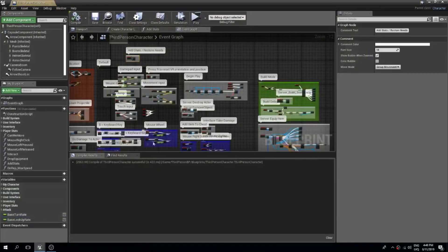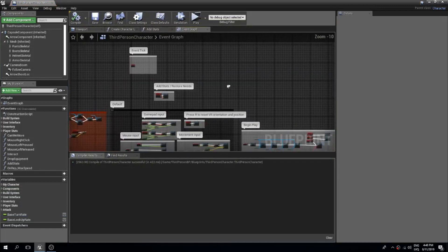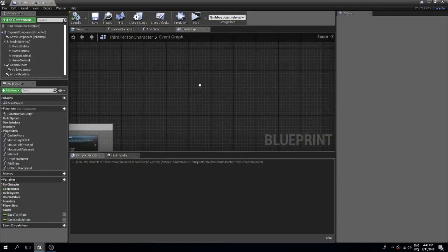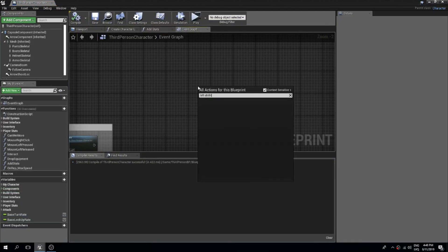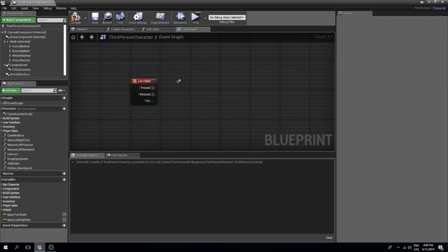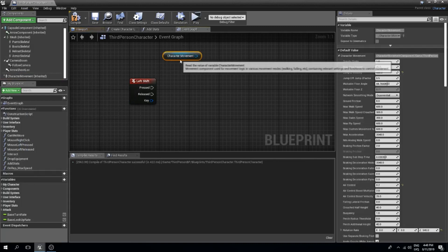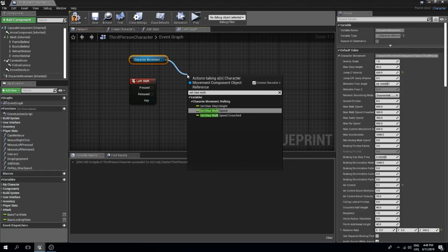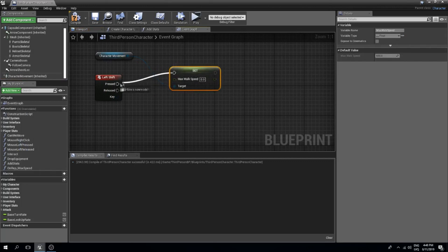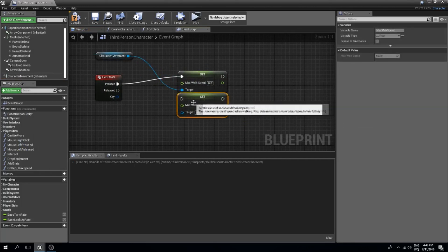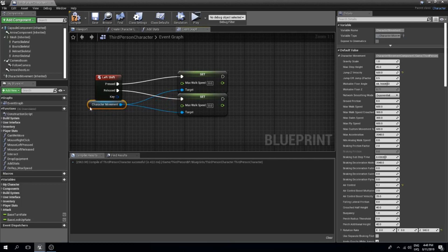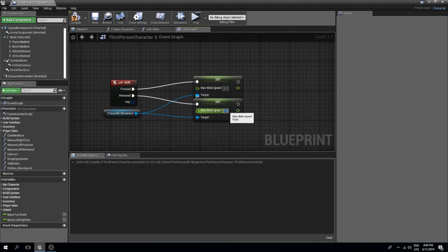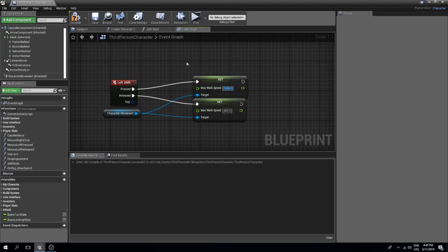The first thing is sprinting in our third person character blueprint. We are going to create a simple single player sprinting system which will be on the left shift key. What we need to do is get our character movement component so that we can set our max walk speed. On released we set this back to default, which is 600, and if we want to sprint we type in 8000.